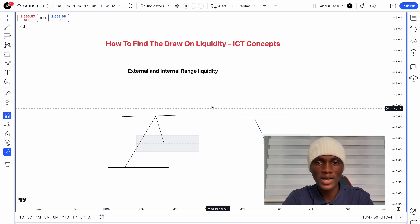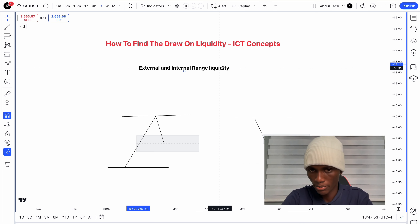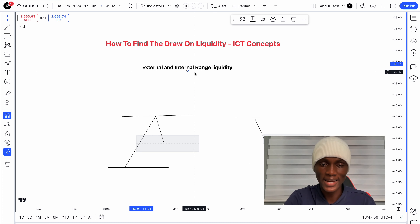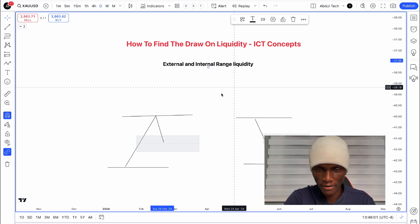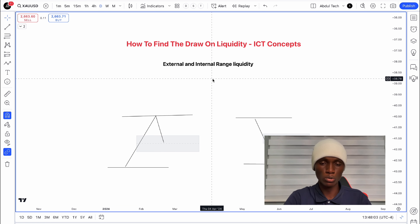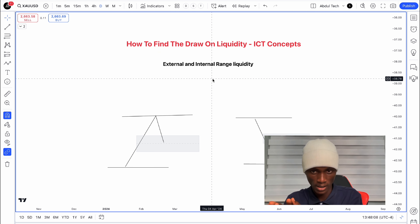So that is my favorite draw on liquidity: external and internal range liquidity. At trading, you look at the range — the high, the low, and the imbalance — and you determine the draw on liquidity. Step by step, you identify the area, then buy side or sell side liquidity, and your bullish or bearish bias.